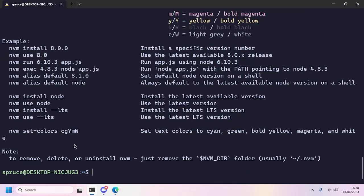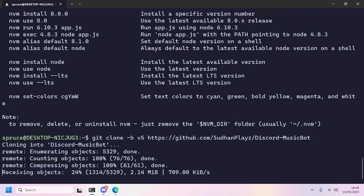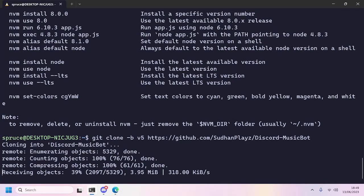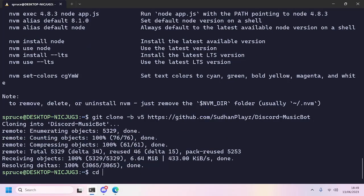Now it's time to clone the repository. I'll paste this command to the terminal to clone the music bot code. Again, I put this command inside the description. Go ahead to the Discord-MusicBot directory by typing cd Discord-MusicBot.